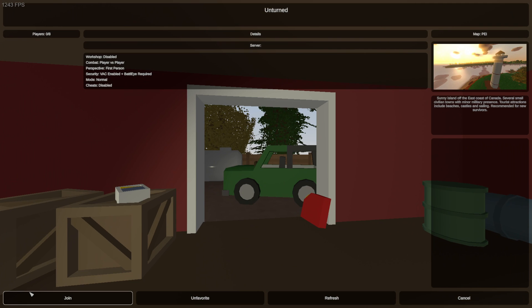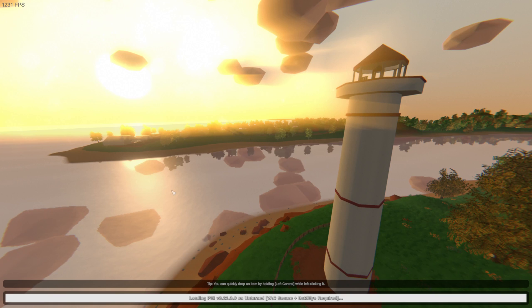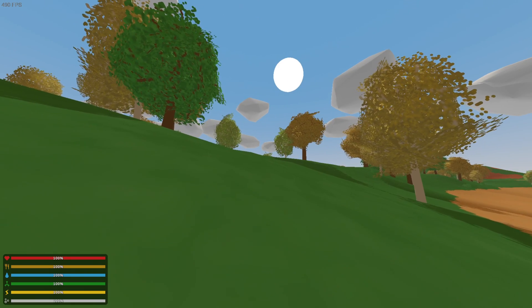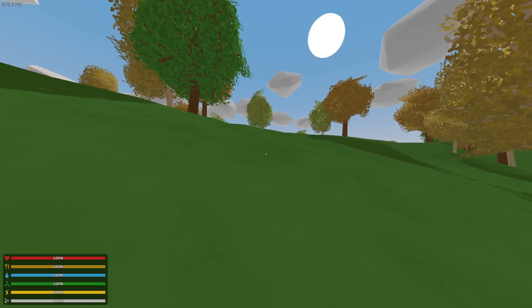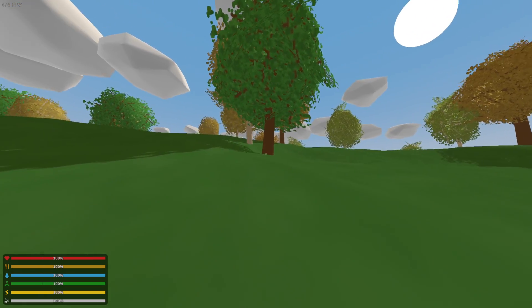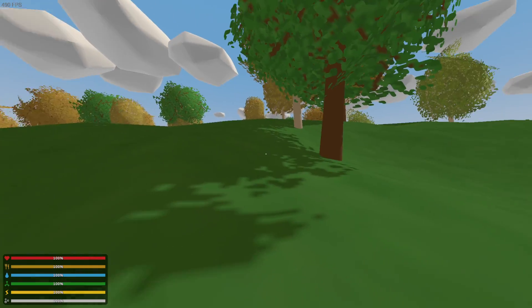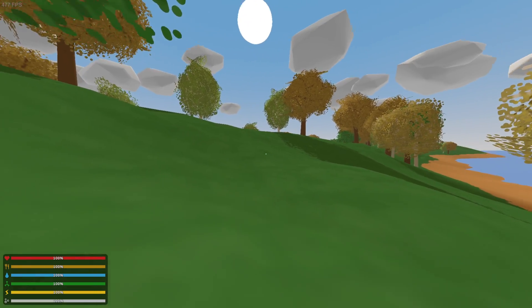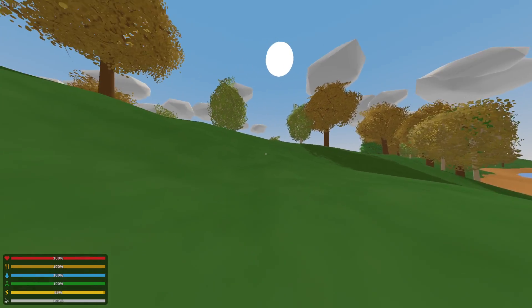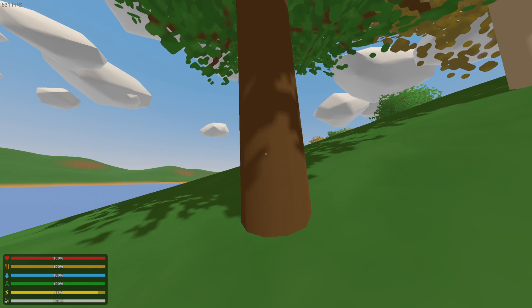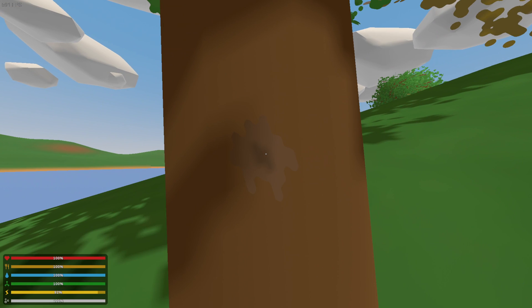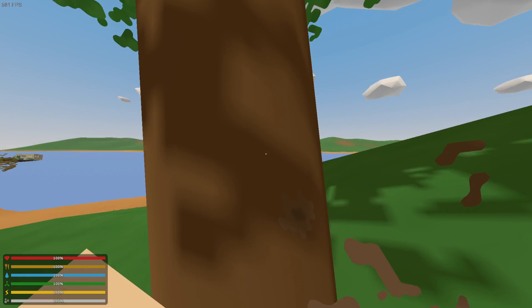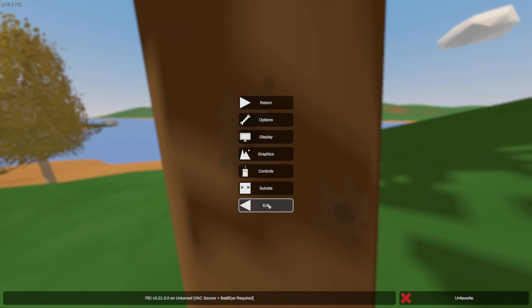Awesome. And we can press join. And we are in the server. So all you have to do is send that Playit address to a friend, they add it to their favorite Steam server list, and then they can join. Let's go ahead and punch a tree a bit. There we go. Cool. I'm going to exit.